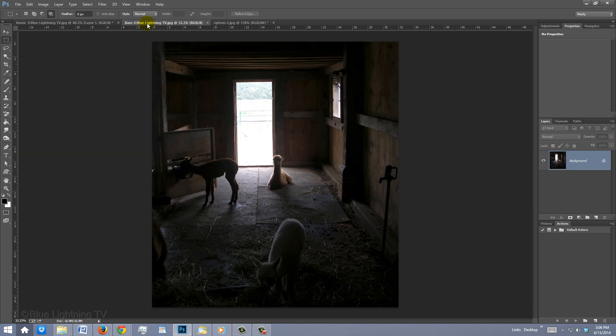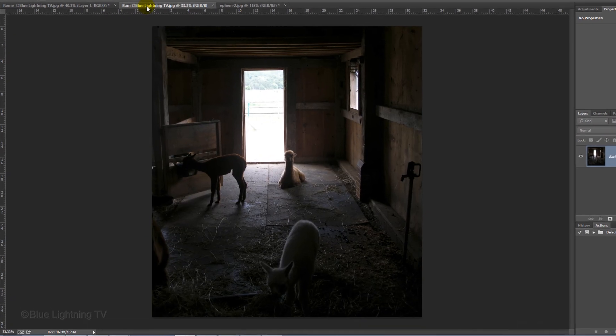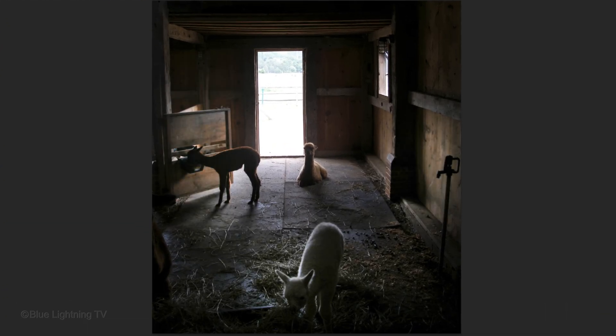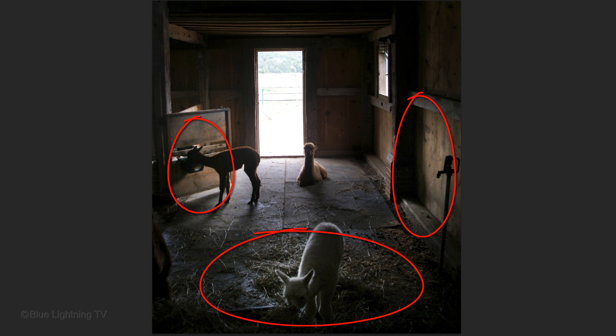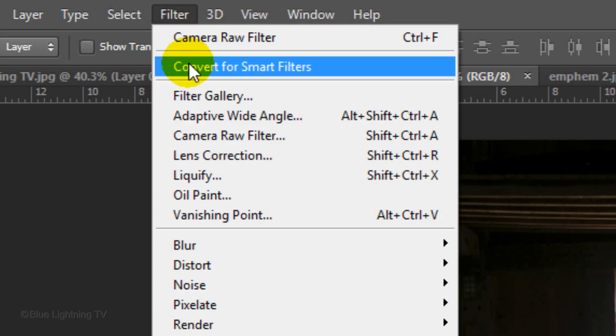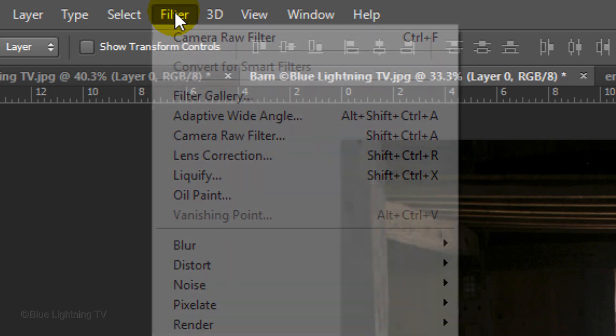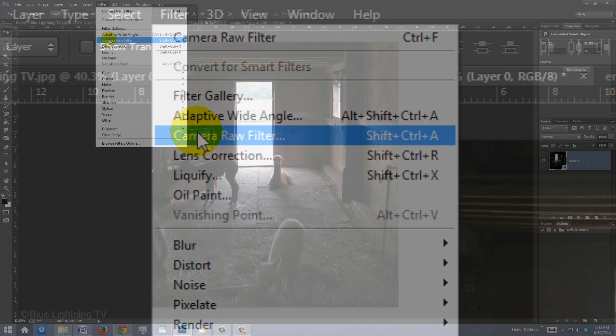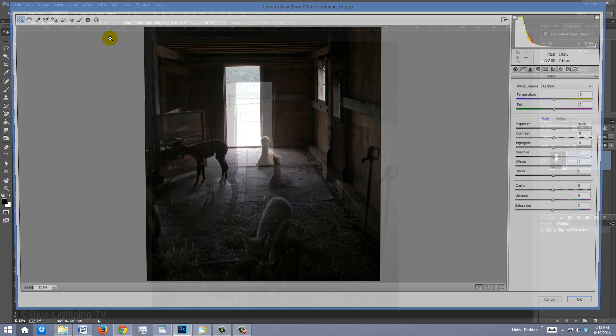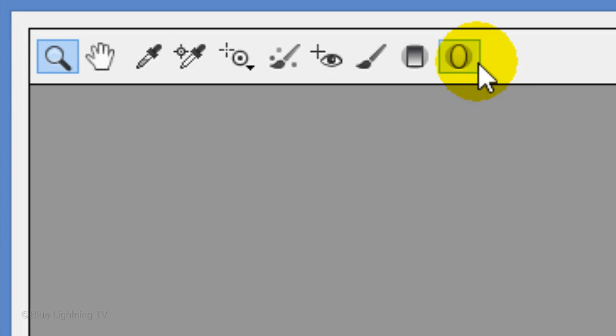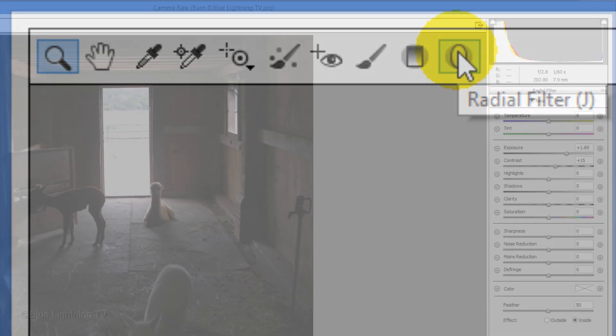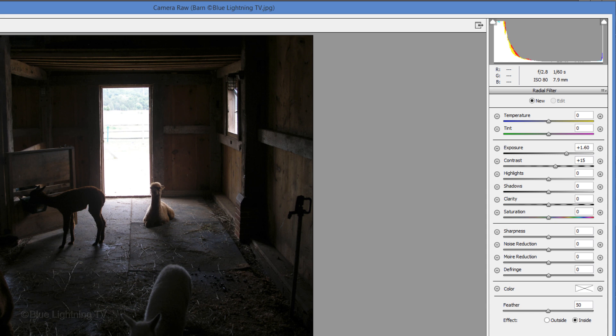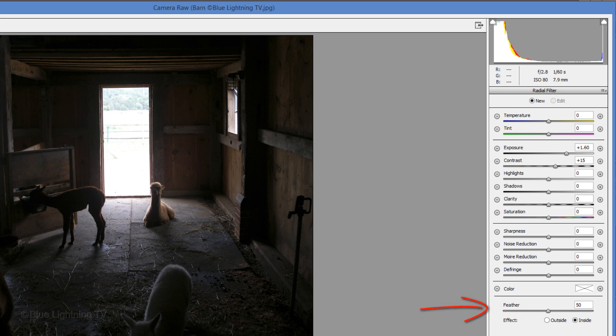If you have a photo that has a lot of contrast and want to brighten just a few specific areas of it, convert it for Smart Filters, open the Camera Raw Filter and click the Radial Filter. This will open the panel on the right.